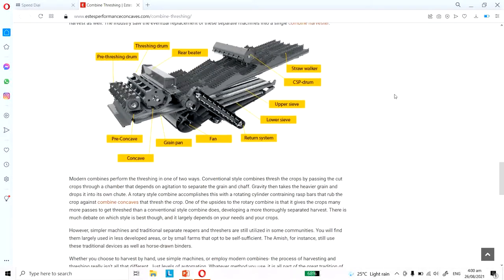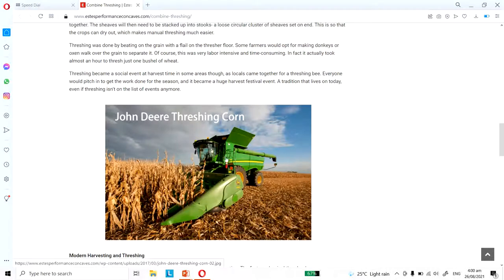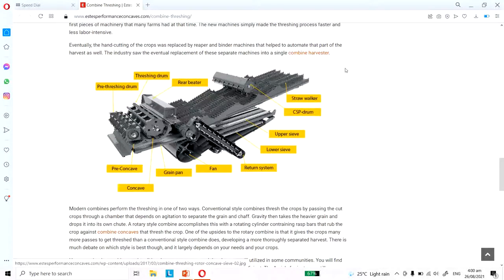Inside the machine there is a threshing cylinder. The header is where the standing crop is cut, then it goes inside the machine through the threshing cylinder. The cut crop passes through the cylinders, the panicles are separated from the grain, and the grains fall into the sieve. Then there is a cleaning operation using a fan to clean the grains.